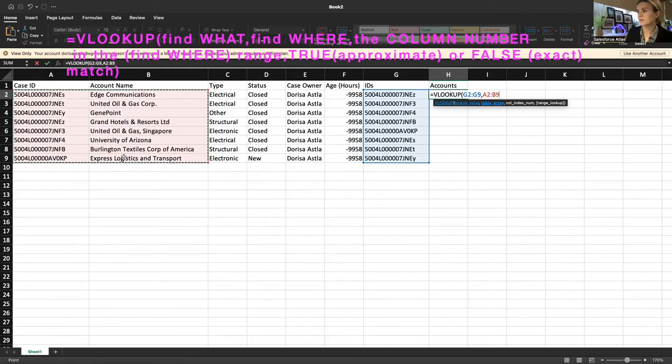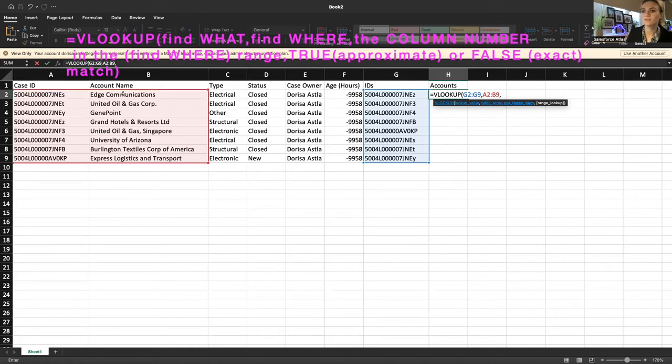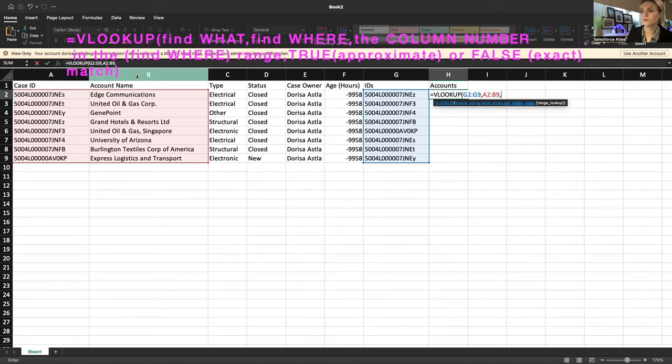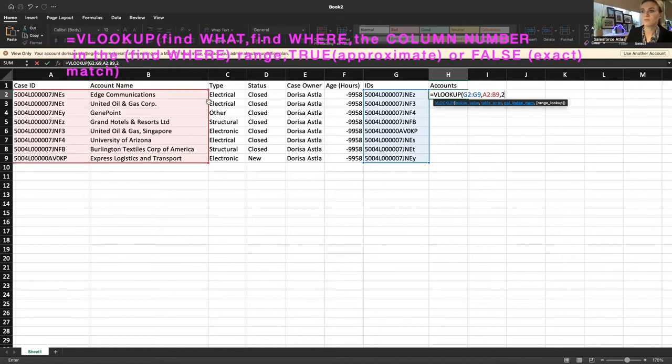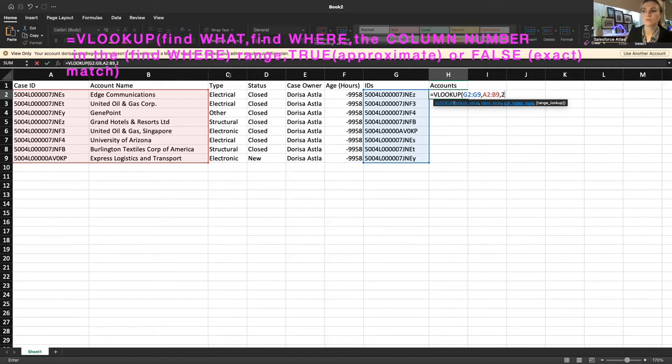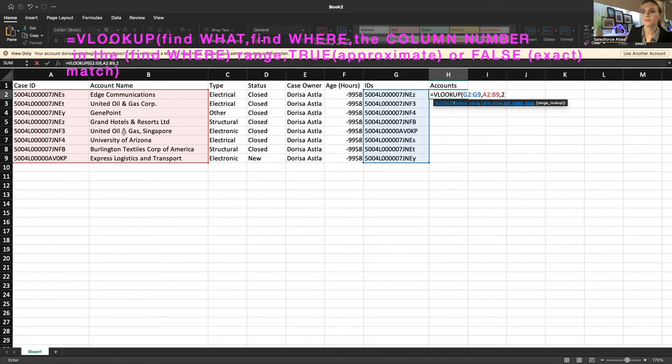Then again, comma, the column index number, where in this table it can find the answer. That would be in column B. And if you count one, two, that's column two, you have to put a number. If the table would be in here, then you wouldn't count as one, two, three, but you would count C as number one. In this case, it actually started in A. So it is one, two.